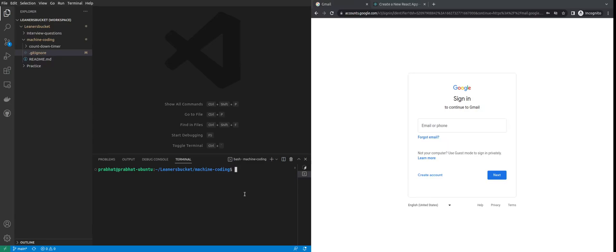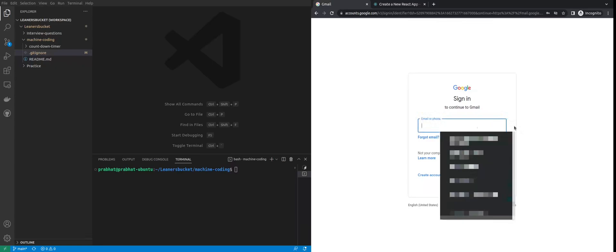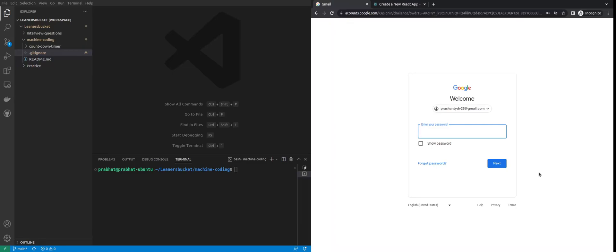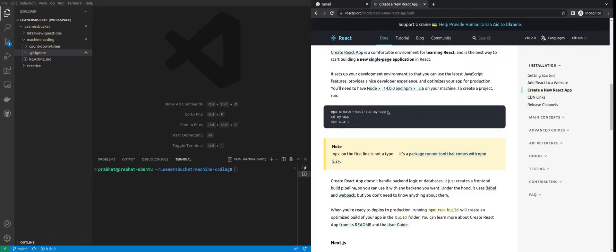Hello guys, in this video we will see how to create a two-step login form in React, similar to Gmail login. What Gmail does is it takes your email address first. In the first step it verifies your email address, and if it validates it moves you to the next step where you are asked to add your password, after which you are authenticated and moved to the home page. We will be creating a similar two-step login form in React.